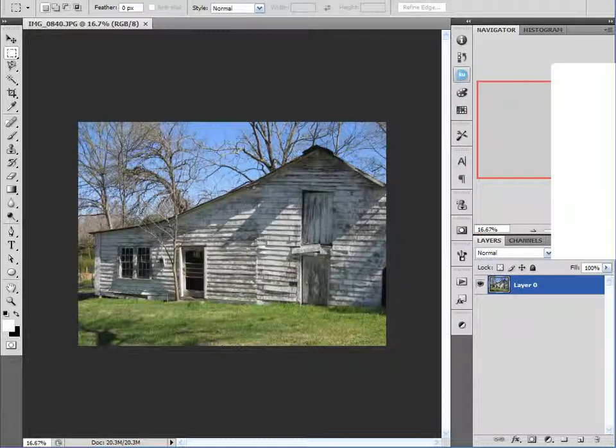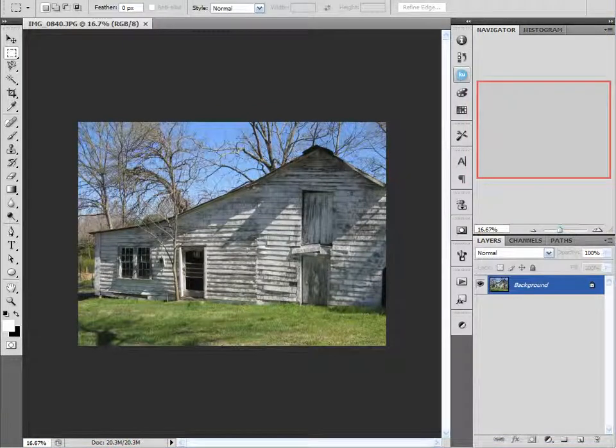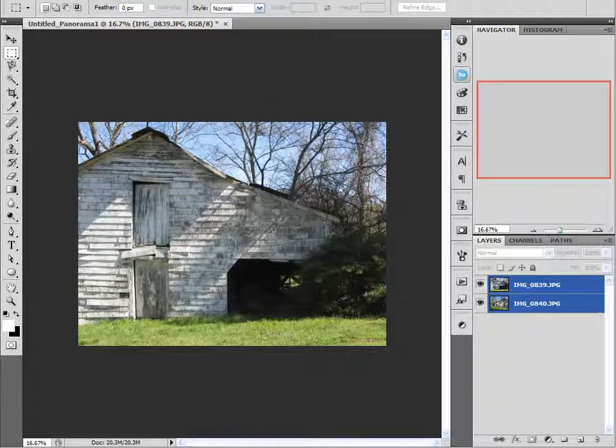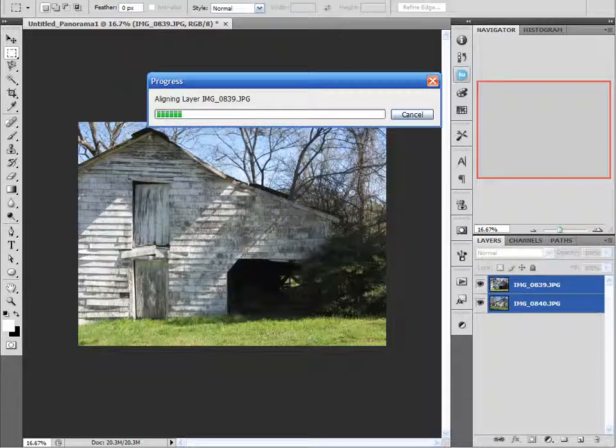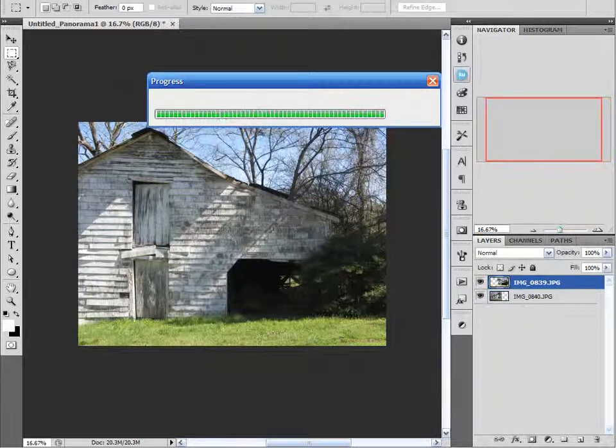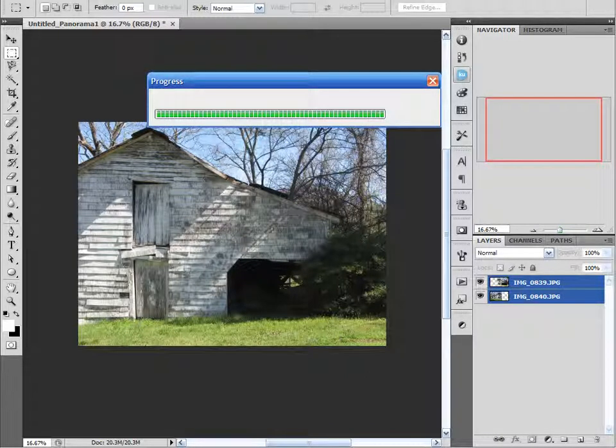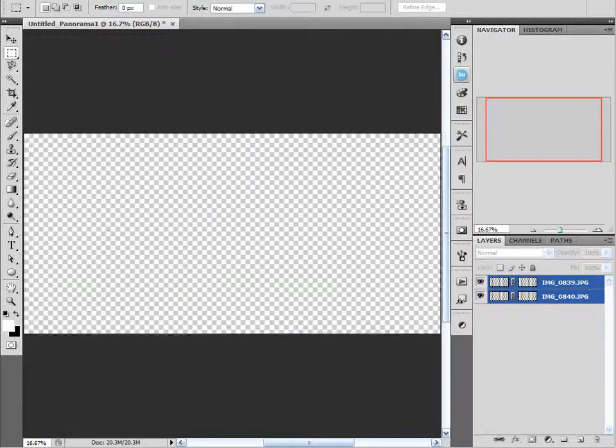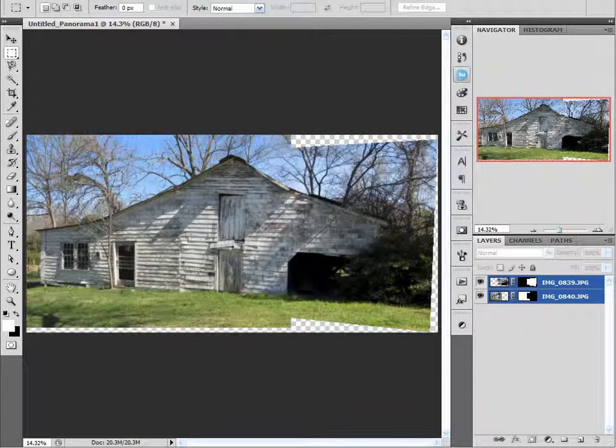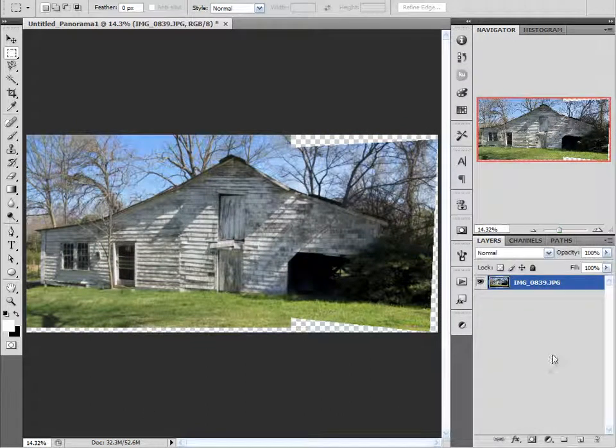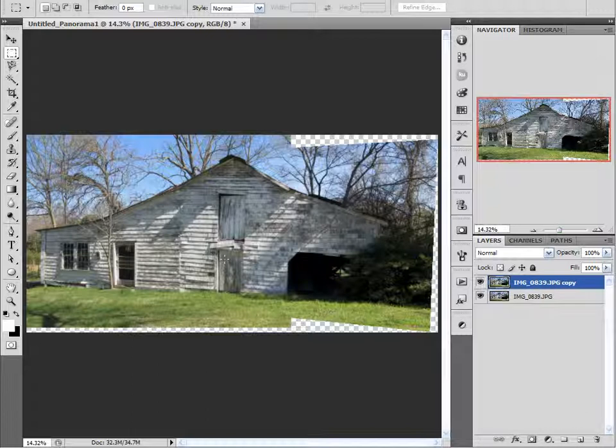And when it comes up with this Photo Merge window, I'm just going to leave it at the default auto and click OK. And Photoshop is going to load both of them in here and it's going to start aligning them and then it will blend the two images together. And it's pretty fast considering what it has to do. All right, so there's our image. I'm going to right-click and merge those two images together. Let's create a copy of that.